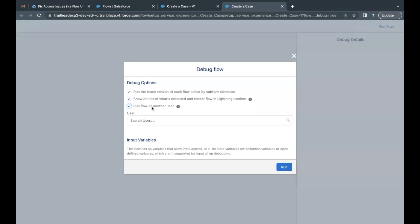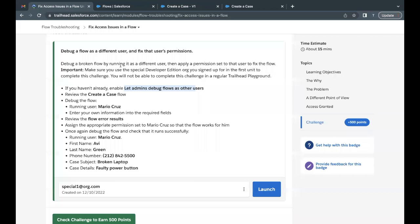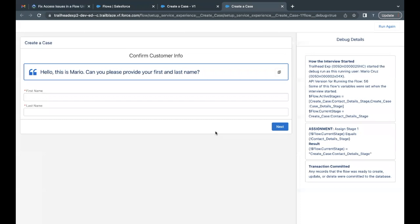Here we have to debug as a different user. There is the option 'Run flow as another user' — this option is showing only because we enabled the setting 'Let admin run flow as different user' a few seconds back. Select this and select Mario Cruz as the running user, as this is what the challenge requires. Now to test what error we are getting, we have to first fill out some details.